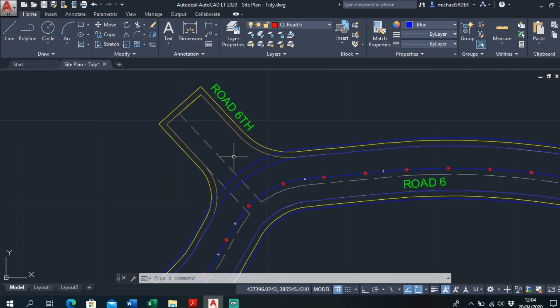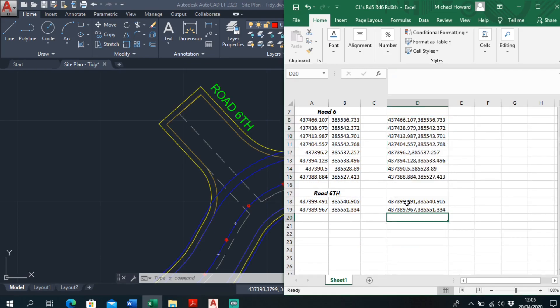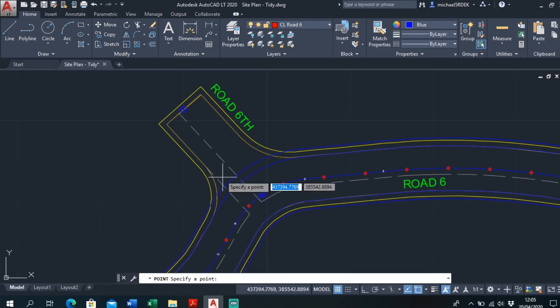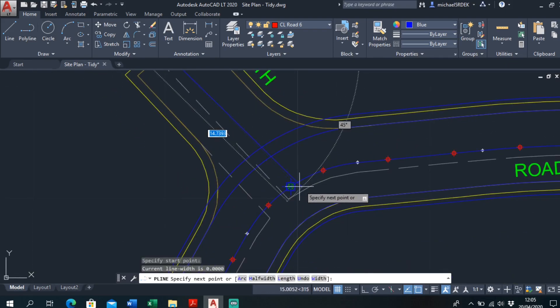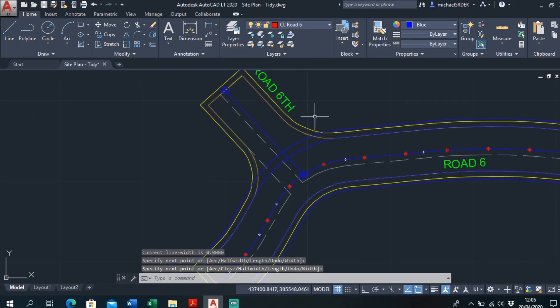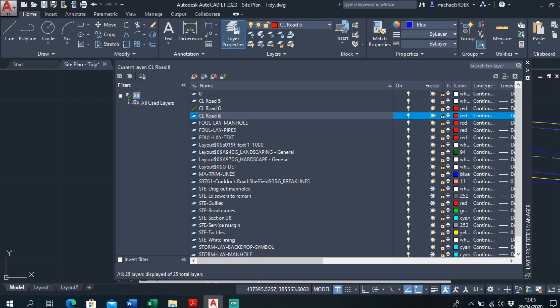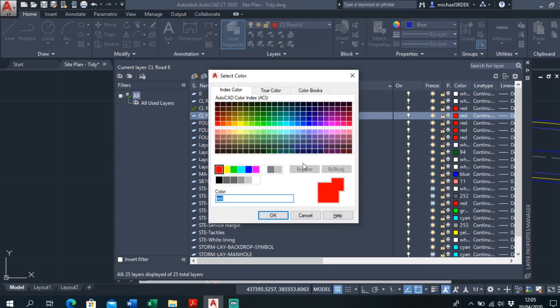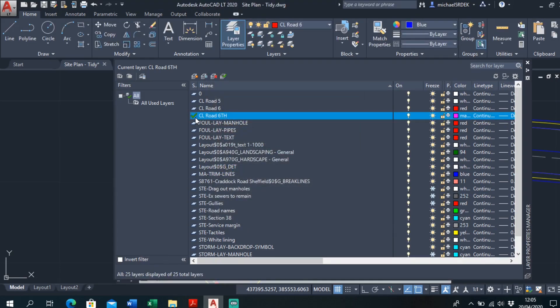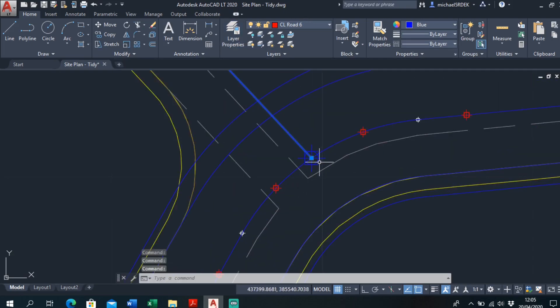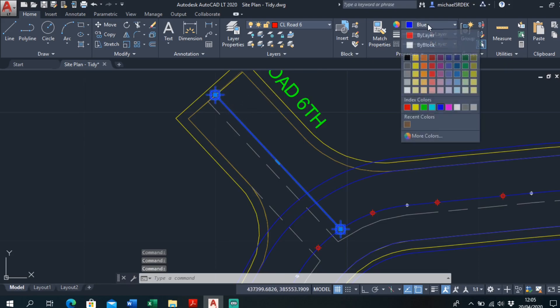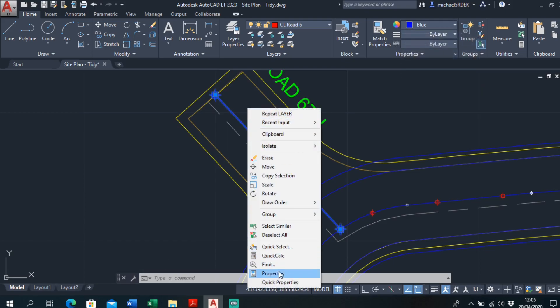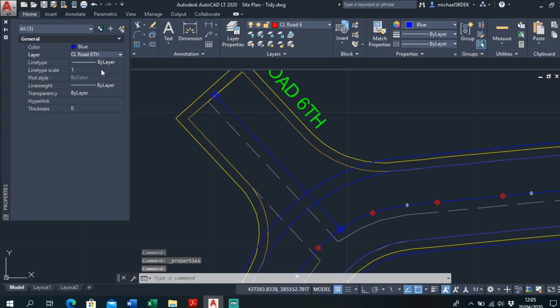And I'll just do road 6A here. So I'll just go to Excel, road 6A. It's only 2 points, it's just straight. Copy, draw multiple points. So that's just a straight polyline from that point to that point, enter. Make a new layer, center line, road 6A. Make a new layer, magenta. I'll change that over to properties, change that to road 6A, right there.